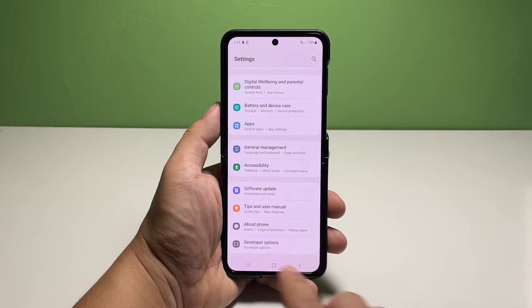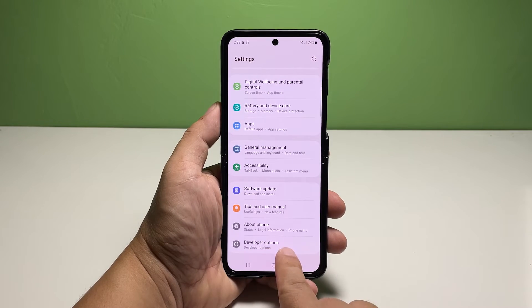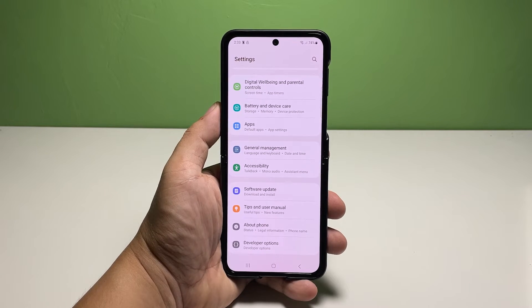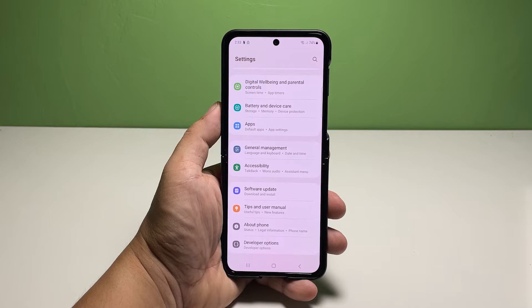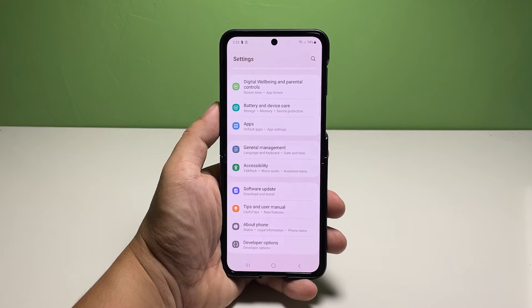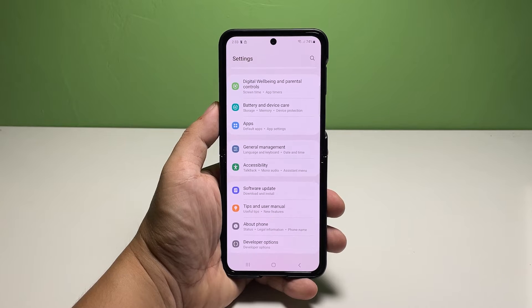If you don't see Developer Options next to About Phone, it means that the feature isn't unlocked yet. You have to enable it first and we've already published a video for it. But assuming it's already enabled, then just tap on it to proceed.